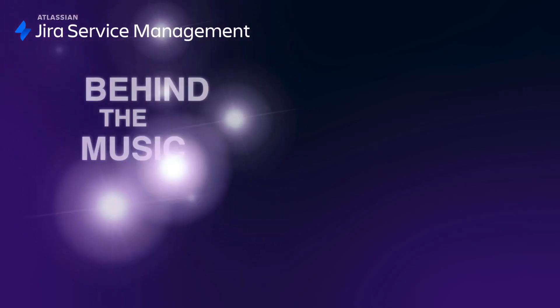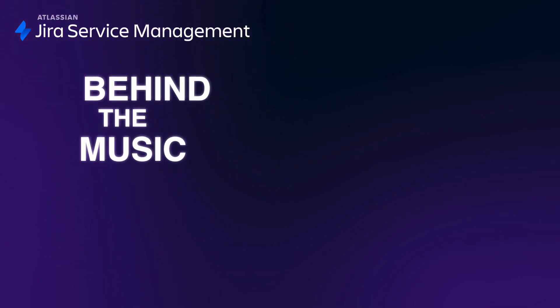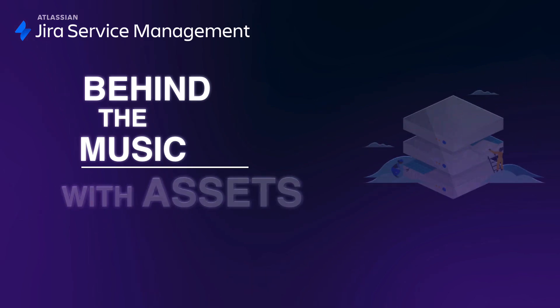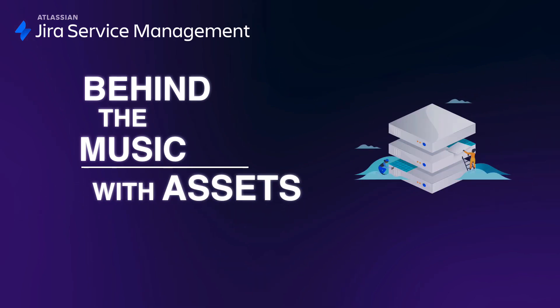Welcome to our Behind the Music video series, your backstage pass into how real customers, and sometimes Atlassians, are using Atlassian's Jira Service Management to deliver exceptional service experiences every day.